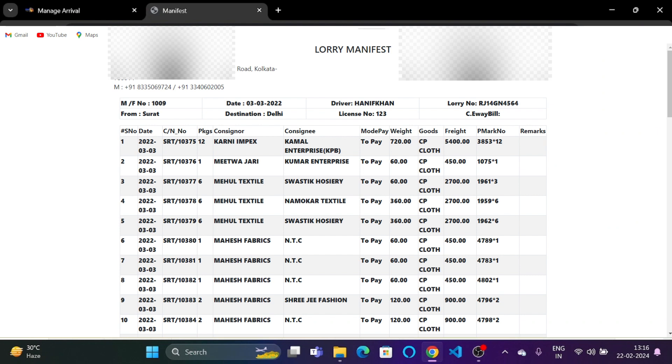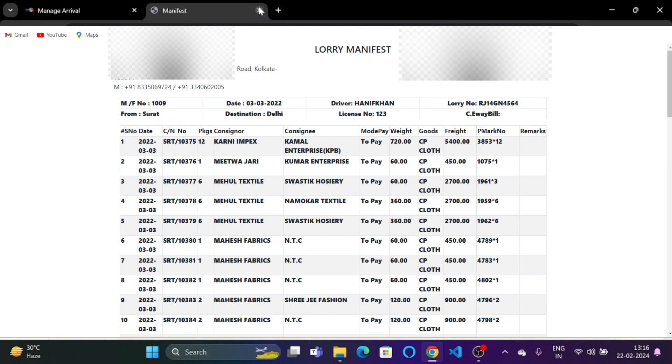Let's click on cancel. So over here, the whole lorry manifest will be displayed and it will be in a print ready format. Nothing has to be, no type of formatting has to be done manually by the company. Everything will be done dynamically by TranSoft.